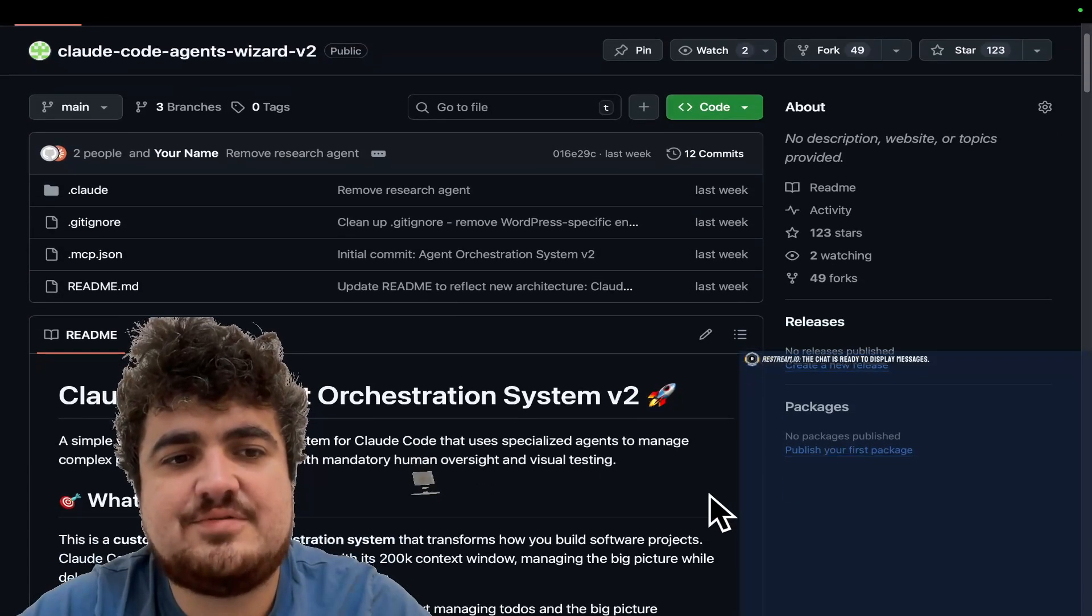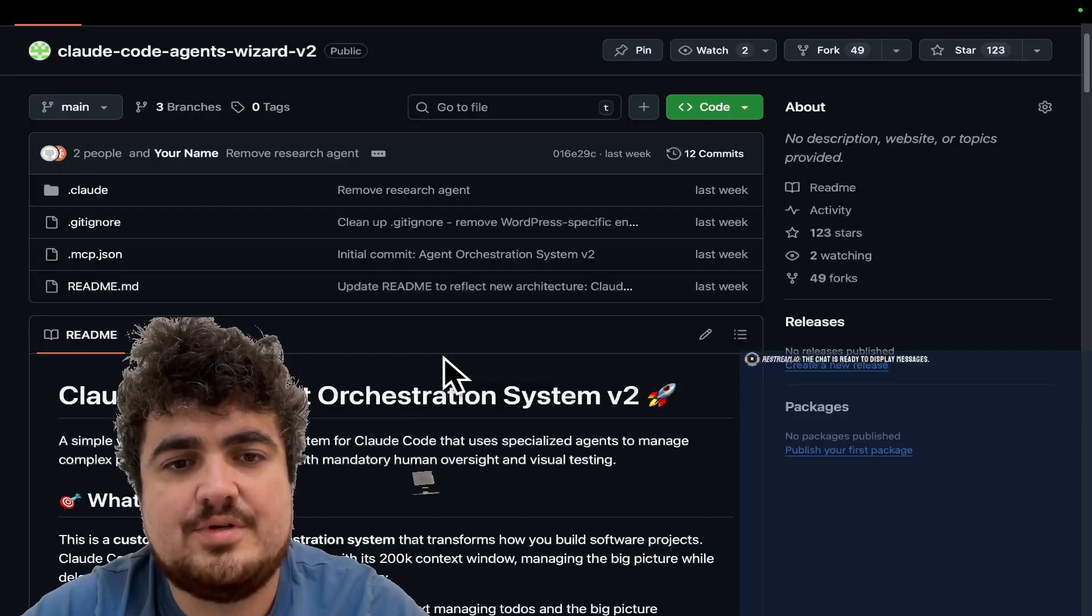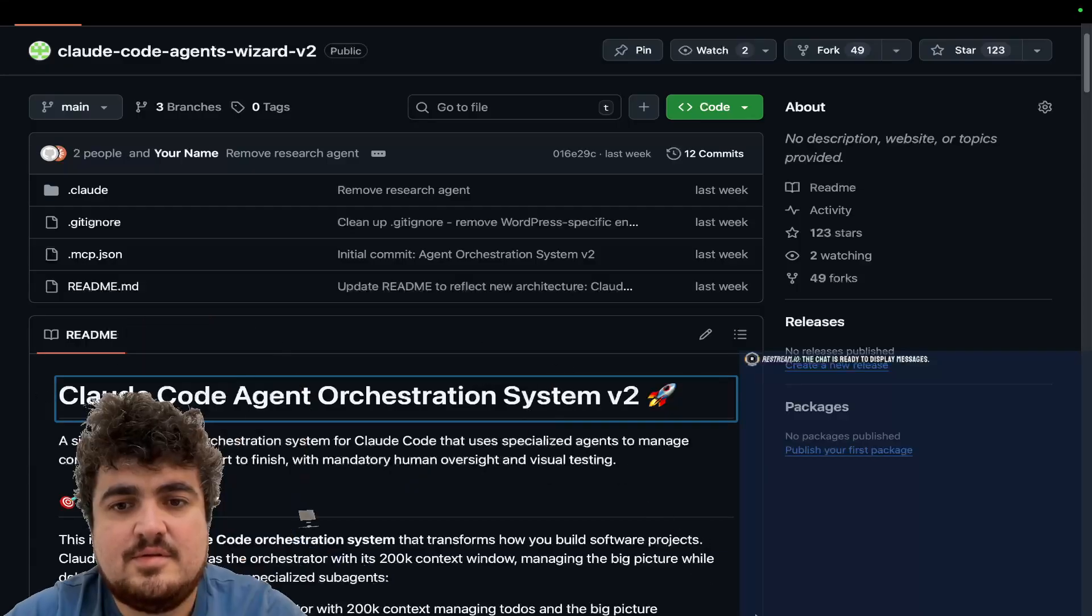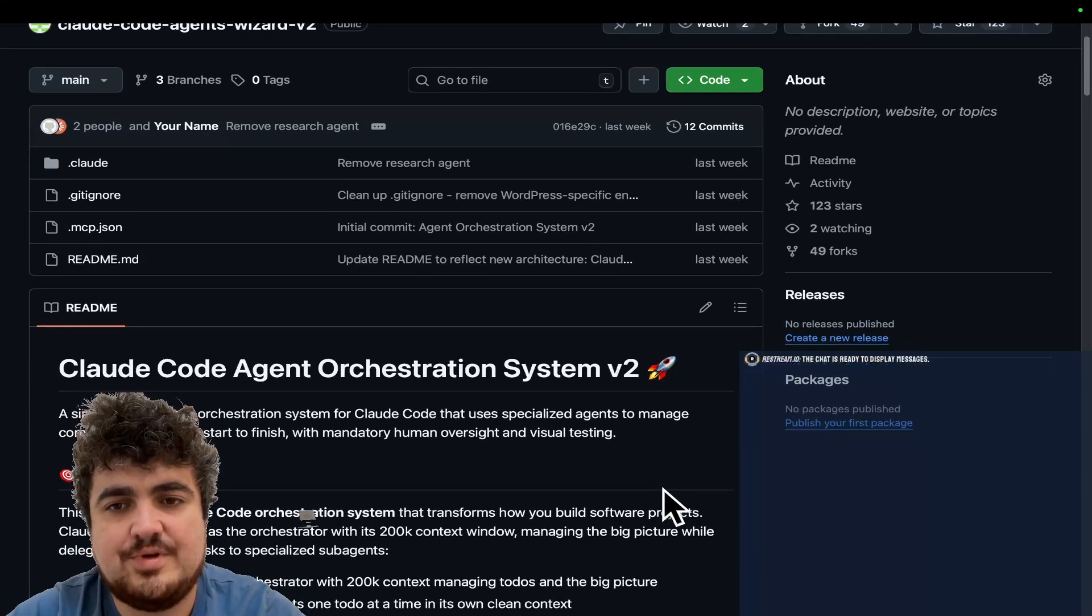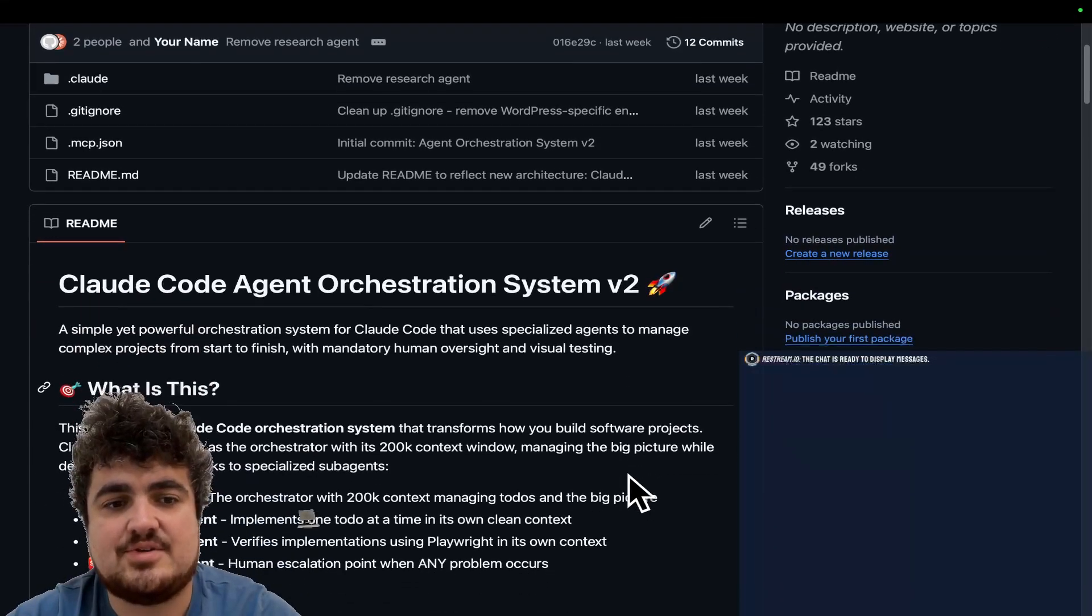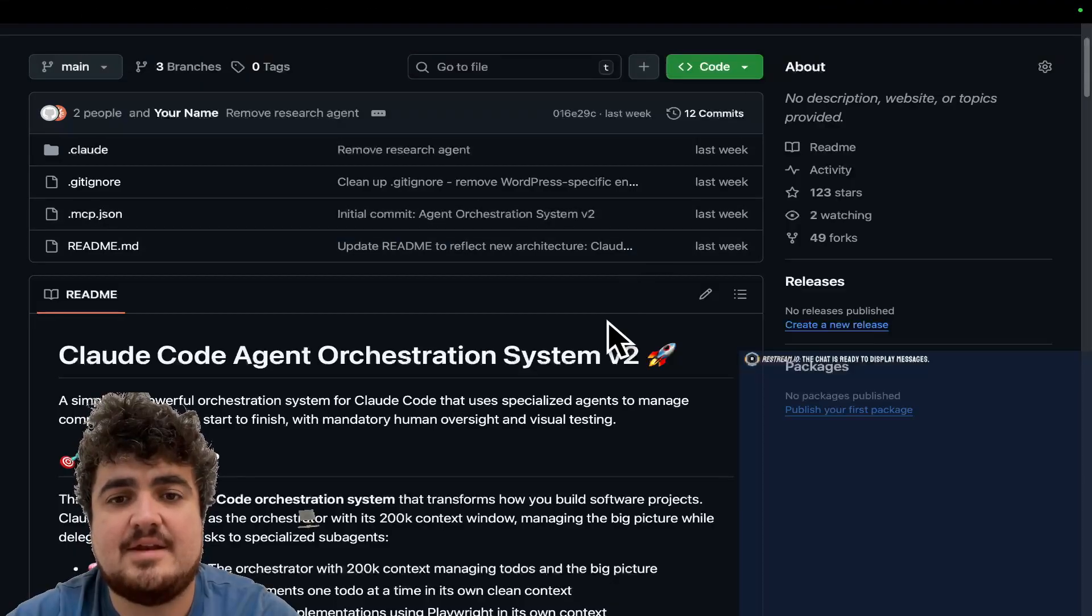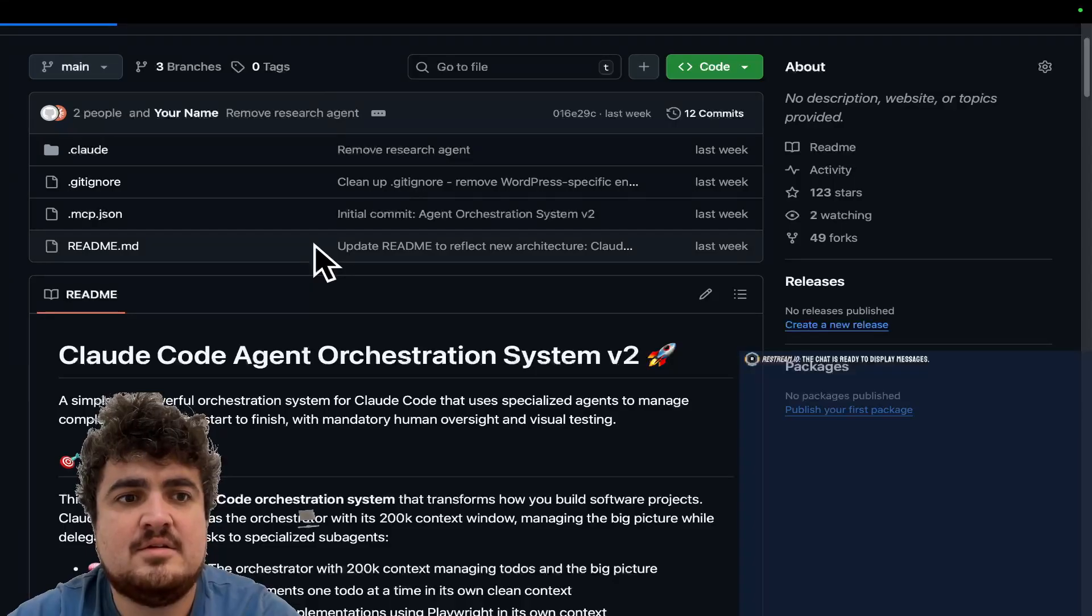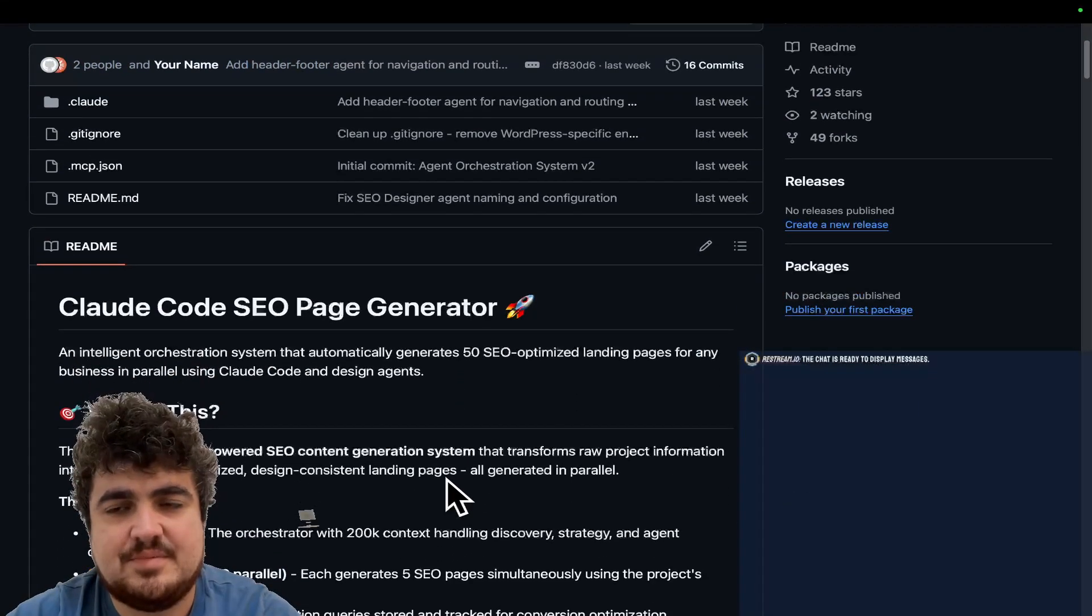Hey guys, welcome to this video where I'm going to be explaining Claude Code agent orchestration system that I have created. This system is basically a plug and play system for Claude Code which increases the quality of Claude Code using sub-agents. I actually made this using Claude Code as well, and I'm going to show you in particular this one right here, which is the design and SEO agent system.